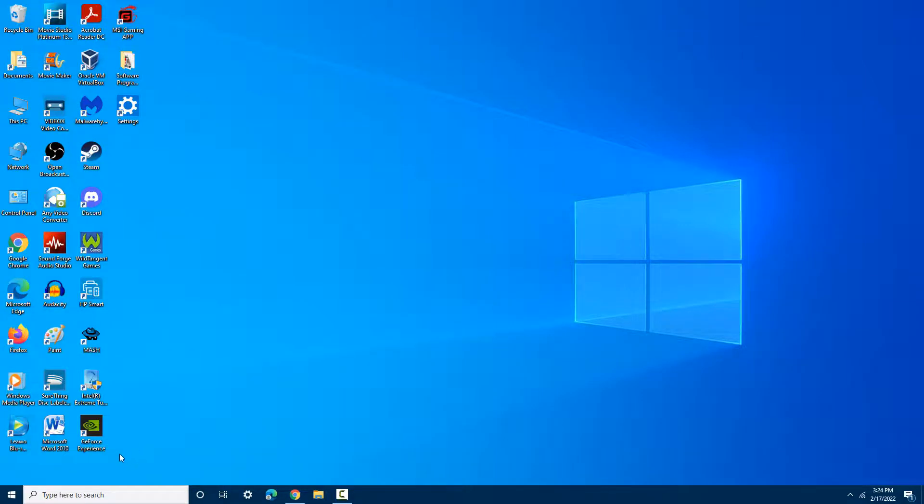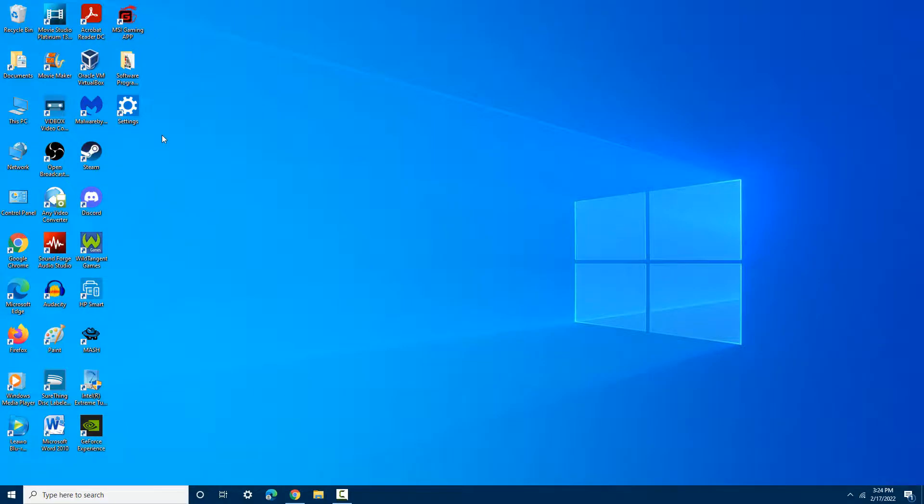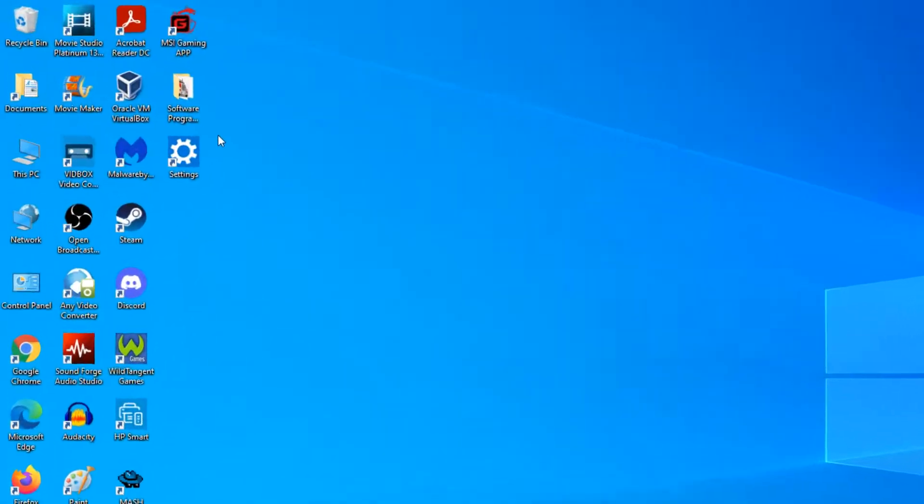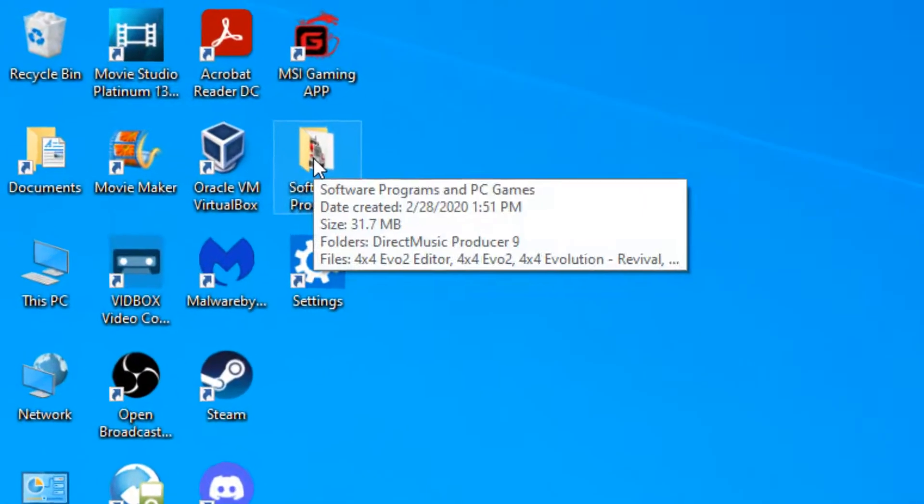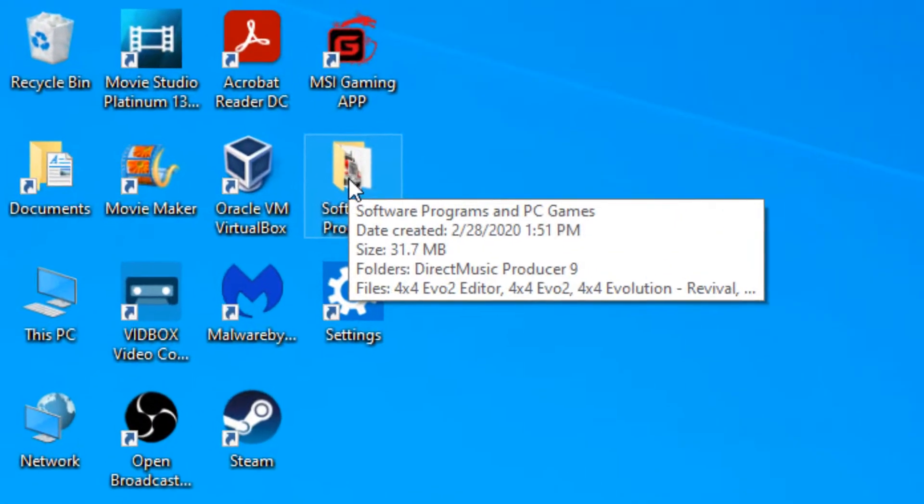And there are some miscellaneous tools like GeForce Experience. Now let's look inside this custom folder I created in late February 2020 named Software Programs and PC Games.